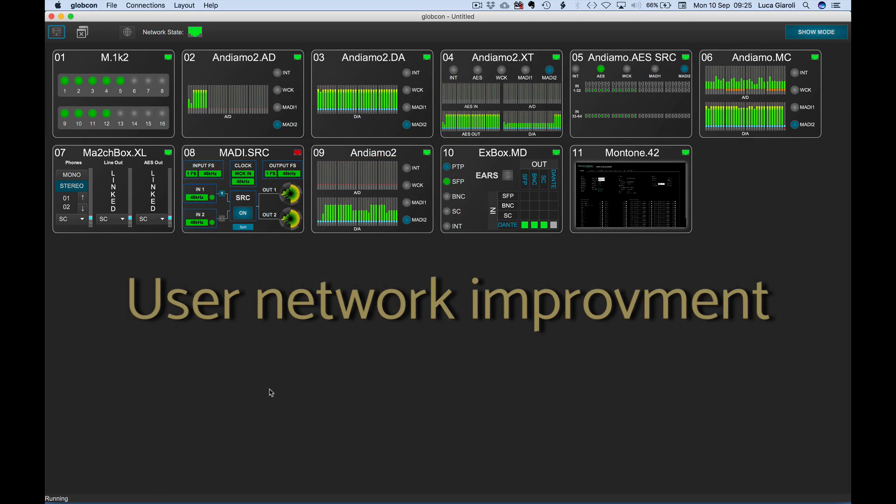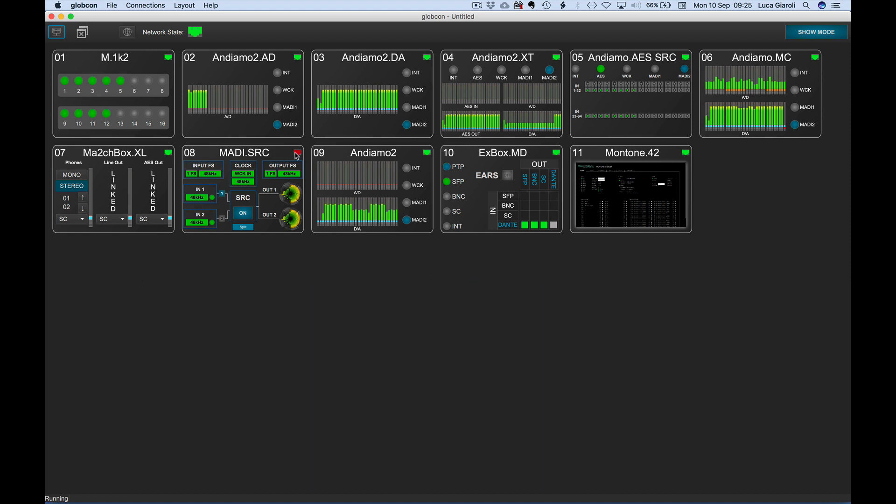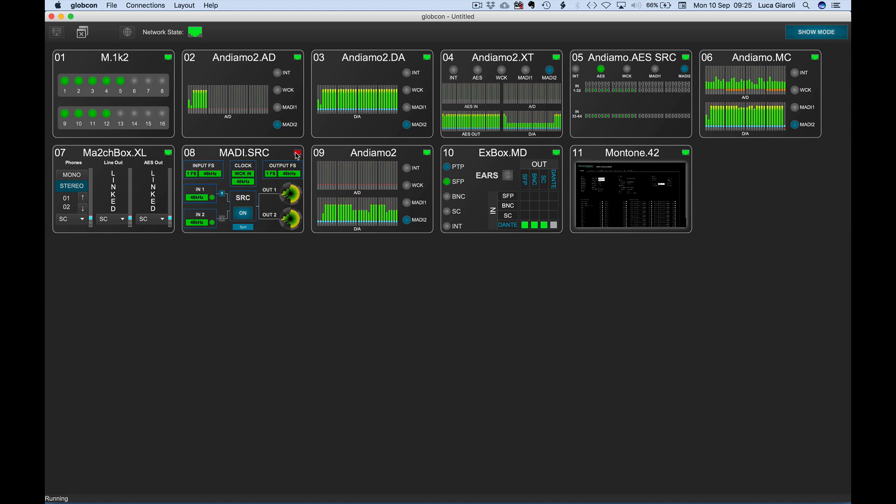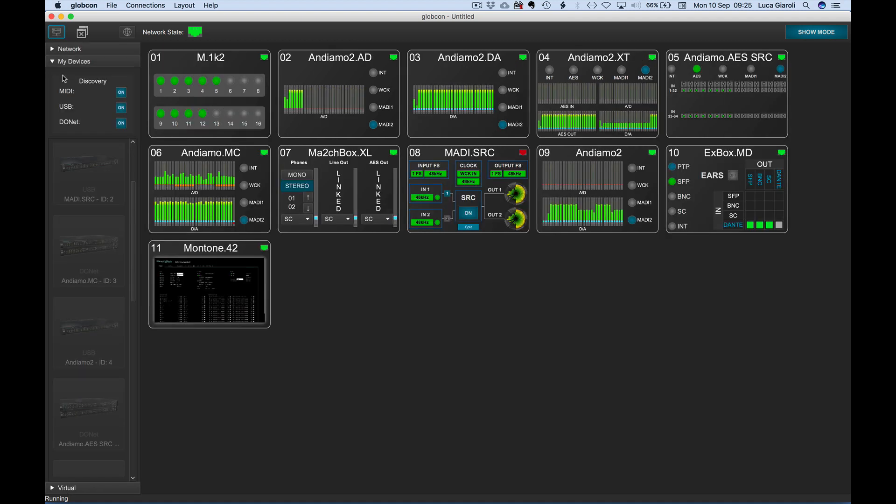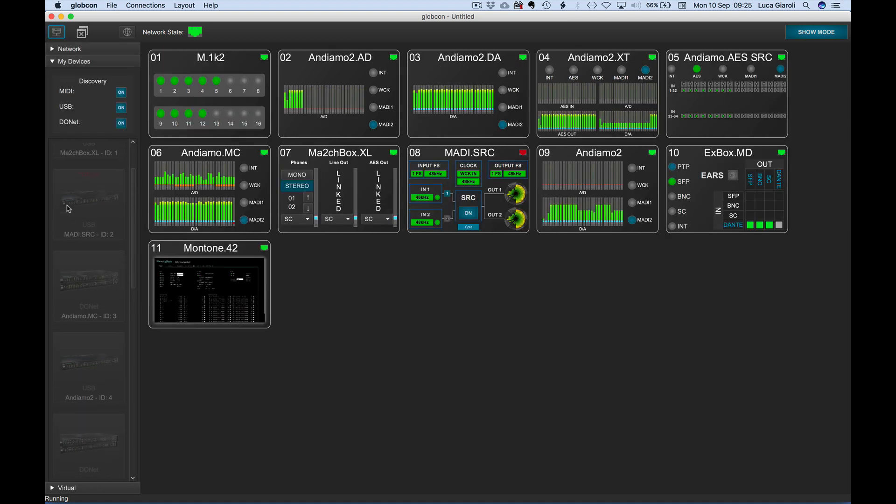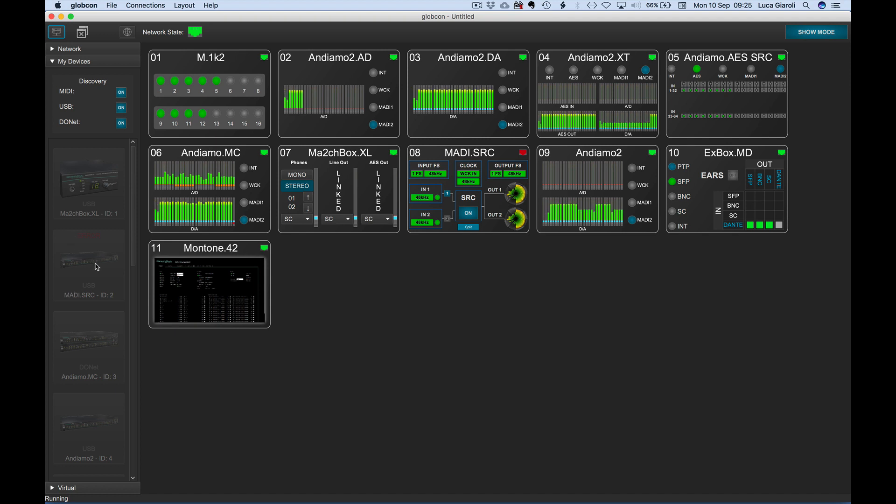In this example, we have disconnected the USB cable of the MADI SRC from our Mac. The relevant Ethernet icon becomes red to warn the user about the error state of that connection. The icon of the MADI SRC in My Devices representing the Globcon controller is still there and it shows an error.